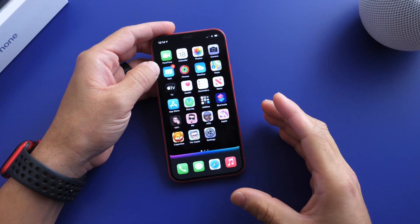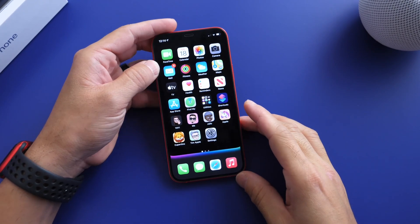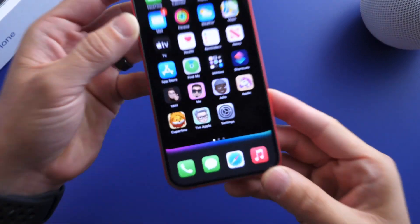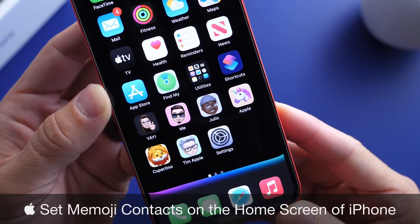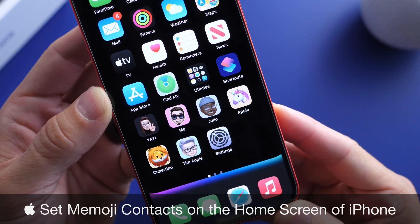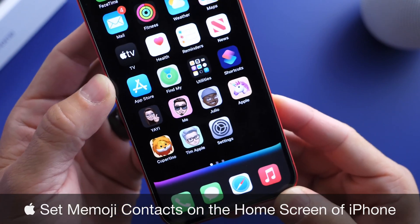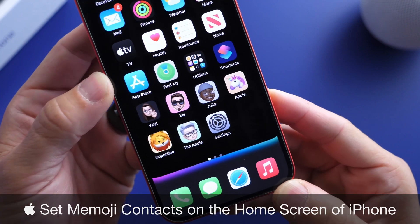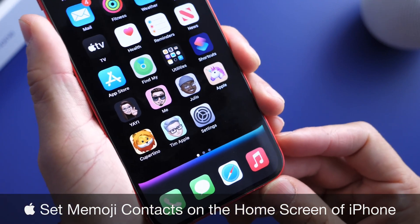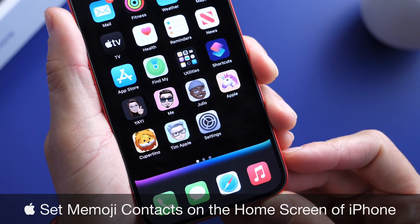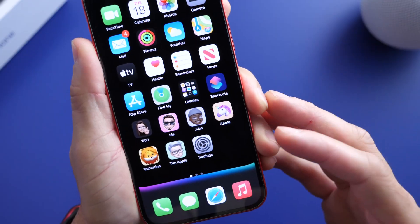Hey guys, welcome back to the channel. Today I'm going to show you how to create these really unique shortcuts on the home screen of your iPhone for your favorite contacts, so you can text someone with their very own shortcut on the home screen. I'm going to show you how to create these really cool Memoji or Animoji sticker icons on the home screen for texting purposes.